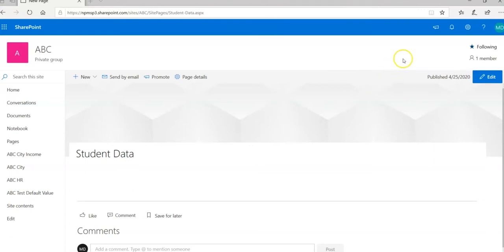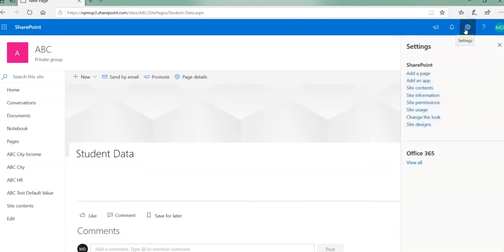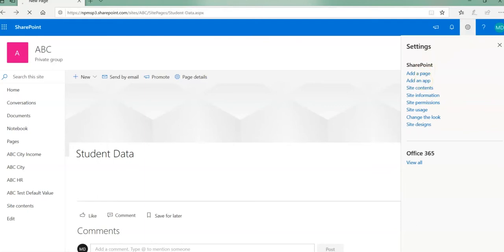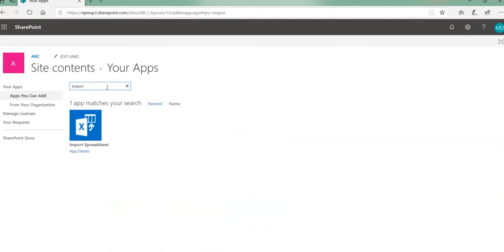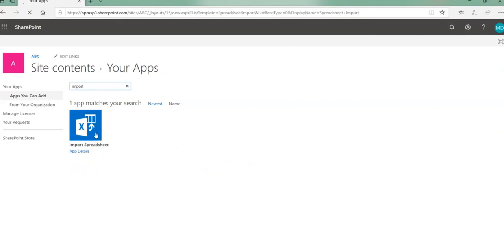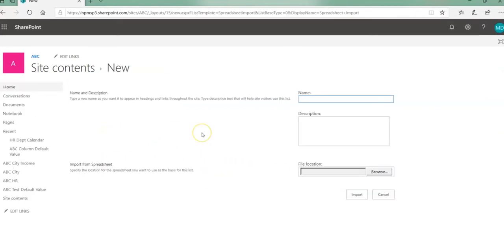So click on gear icon and click add an app, and either scroll down or find an app. Type import and enter. So choose the import spreadsheet web part.